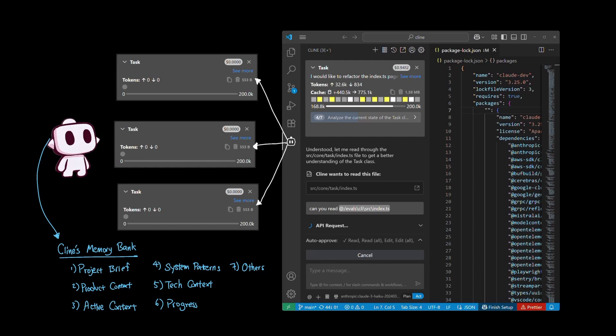So as you can see, Client's memory bank serves as a persistent document that stores high-level details about the project rather than task-level details, which is typically within the bounds of the context window.